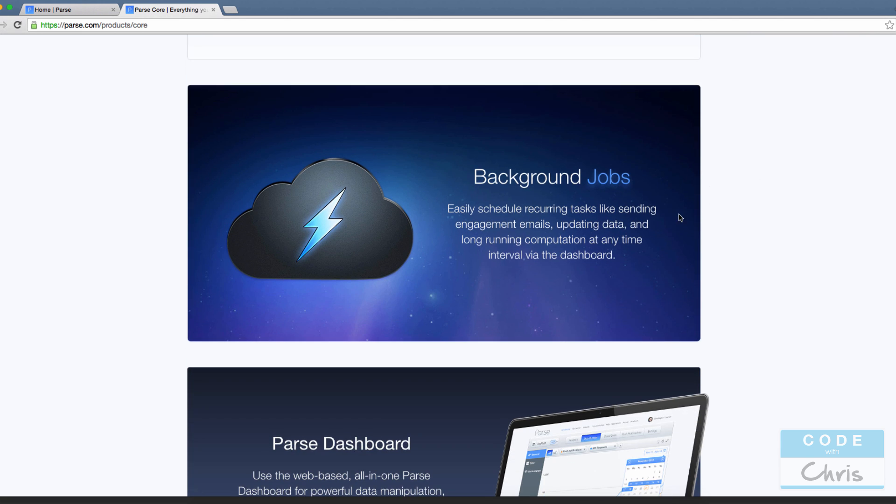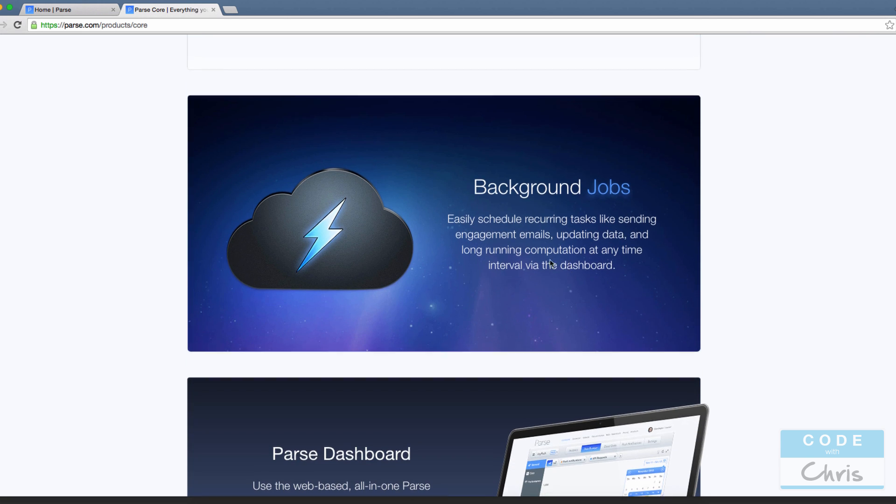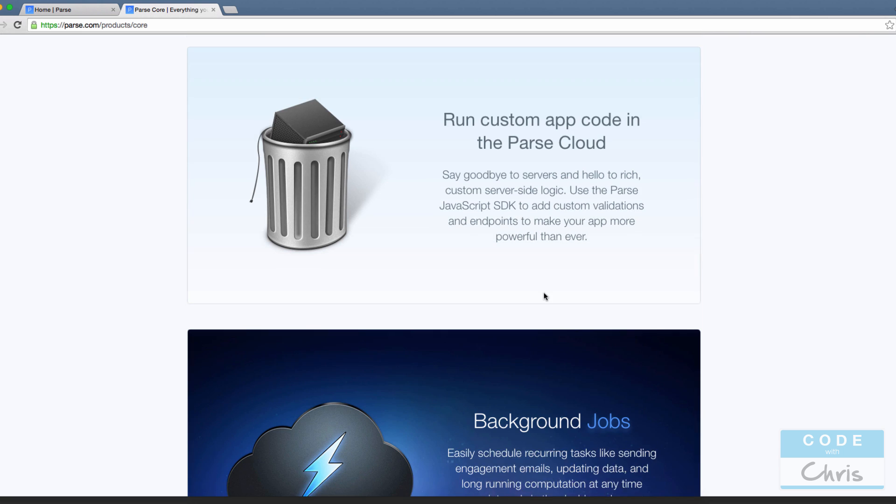Furthermore, this is getting into stuff I haven't used before. Background jobs allow you to schedule things to happen, whether that's sending emails or updating data or doing some processing, maybe even running server-side logic.